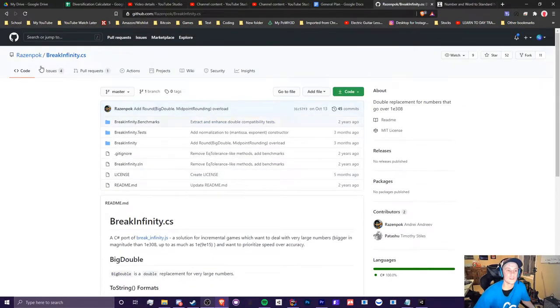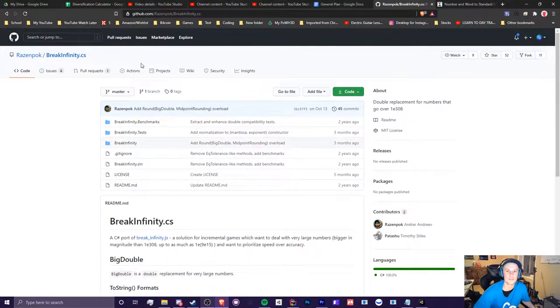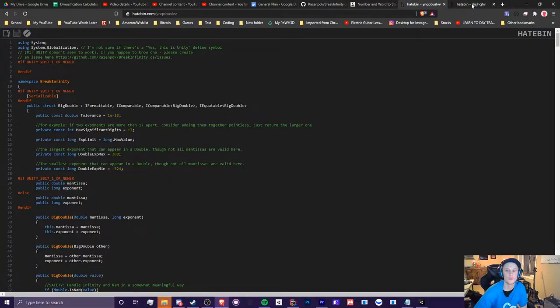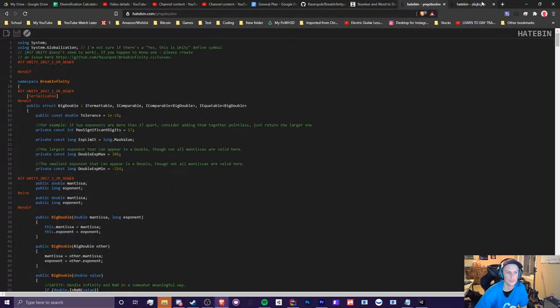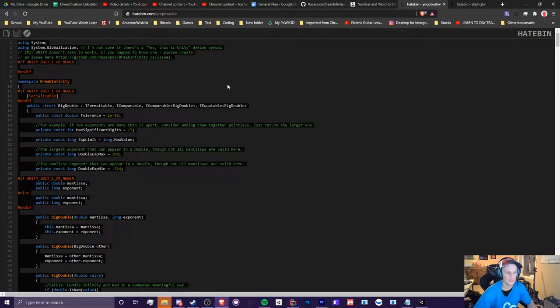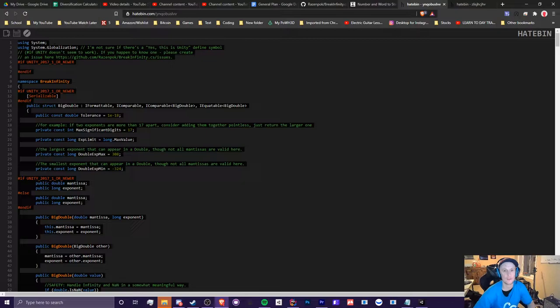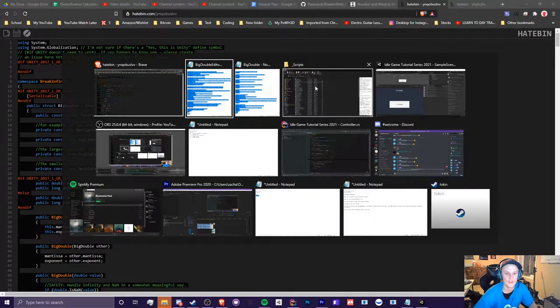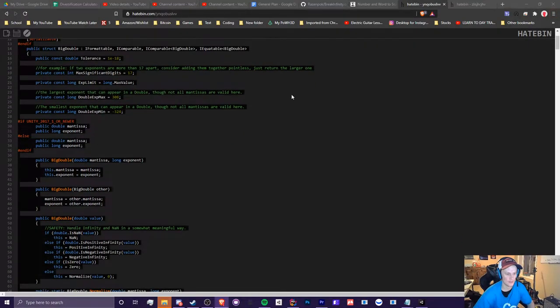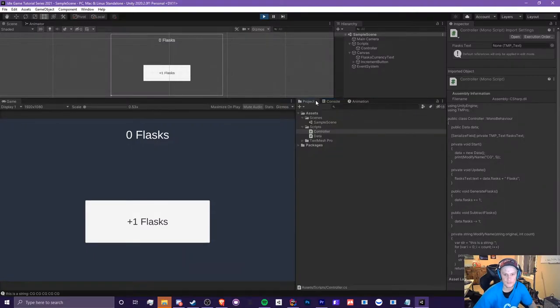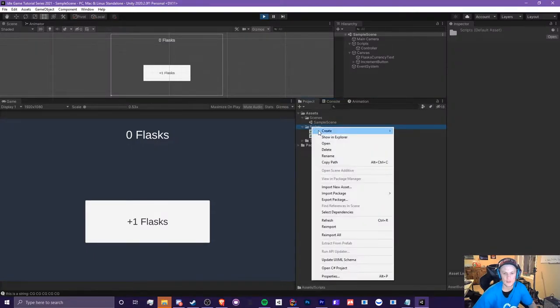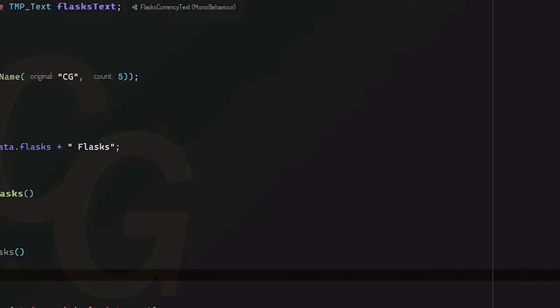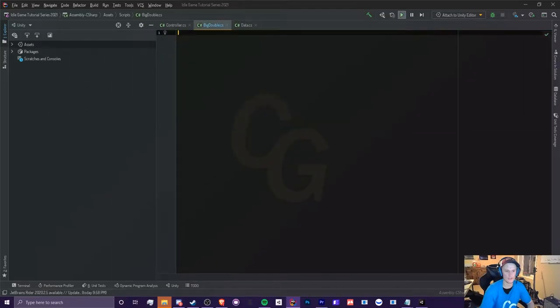So this is the original GitHub. However, I'm going to be providing the scripts in the description below because I made some modifications that will be pretty important later on in the series. Once you have access to these two scripts here, and yes, you will need both of these, what you can do is copy this entire script. So highlight all of it and copy it, Control-C, and go to your scripts and create a new script called Big Double. Open that up, highlight all that, and paste it, and then save it.